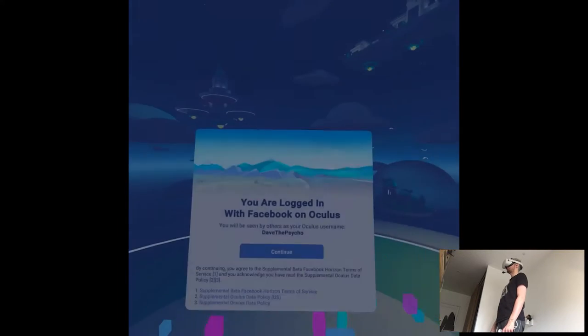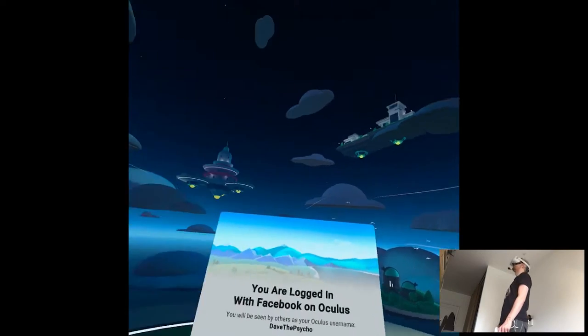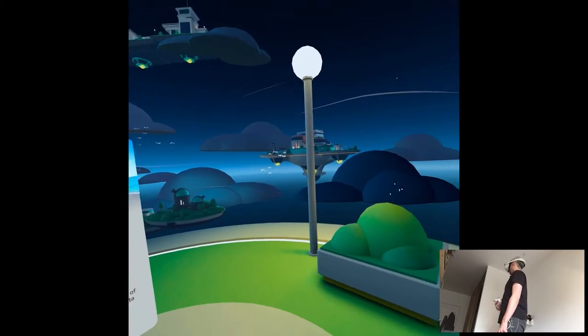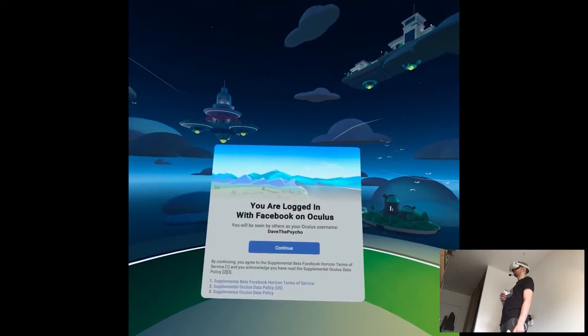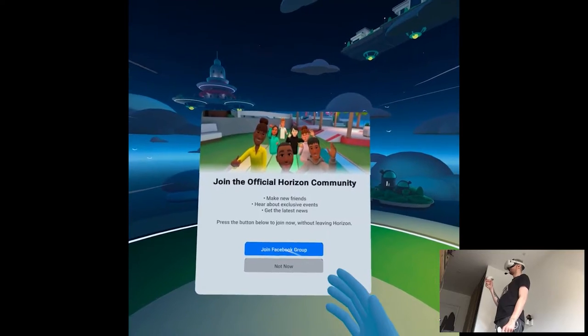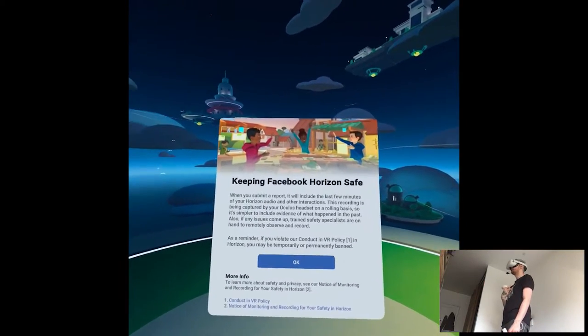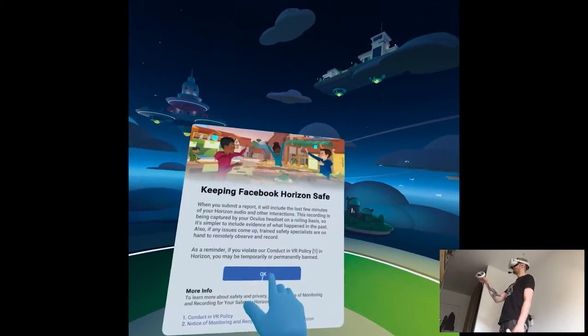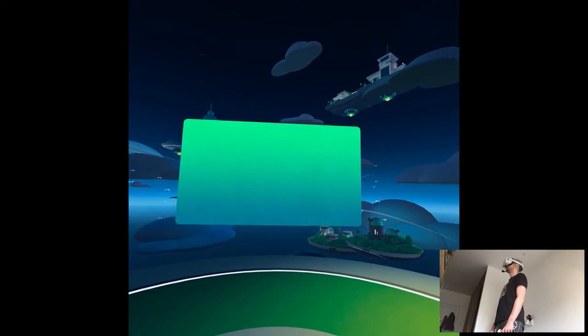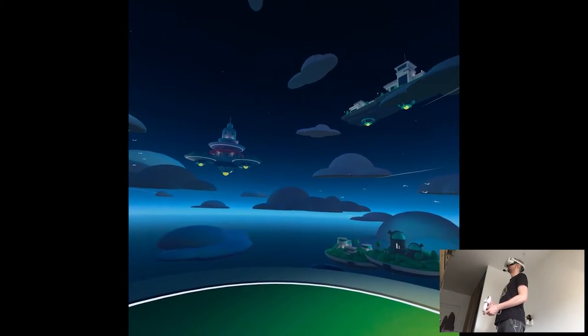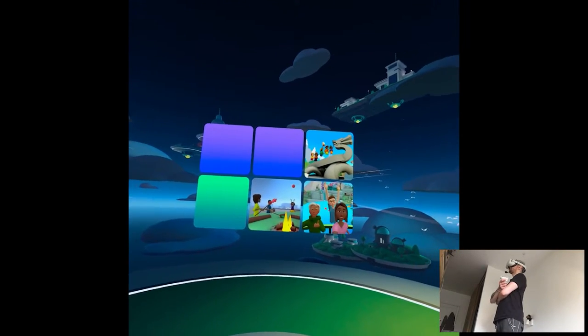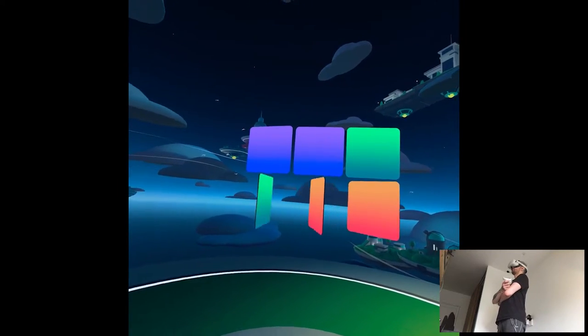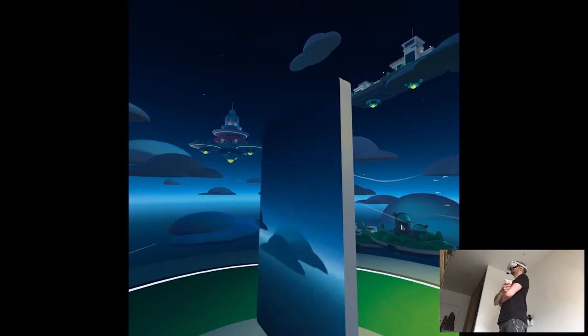Wait a minute, that's actually pretty cute. I'm very experienced in Oldspace, that's my main social platform, but the art style looks so fun. You are logged in with Facebook on Oculus. If you want to press something, it's like there are strings attached to the button. Join Facebook group now. Keeping Facebook Horizon safe. When you submit a report, it will include the last few minutes of your Horizon audio and other interactions. I've heard they have this backwards reporting system, but hopefully my psychotic self won't be a problem. Hello and welcome to Facebook Horizon. It's a place where you can meet up with friends and make new ones while exploring virtual worlds.